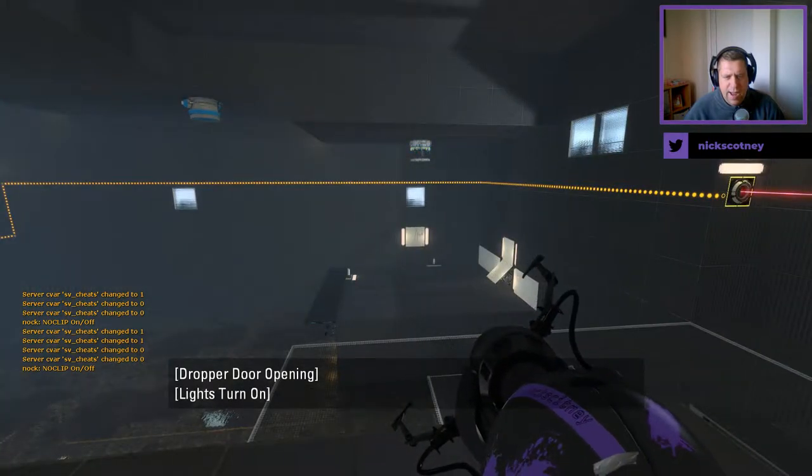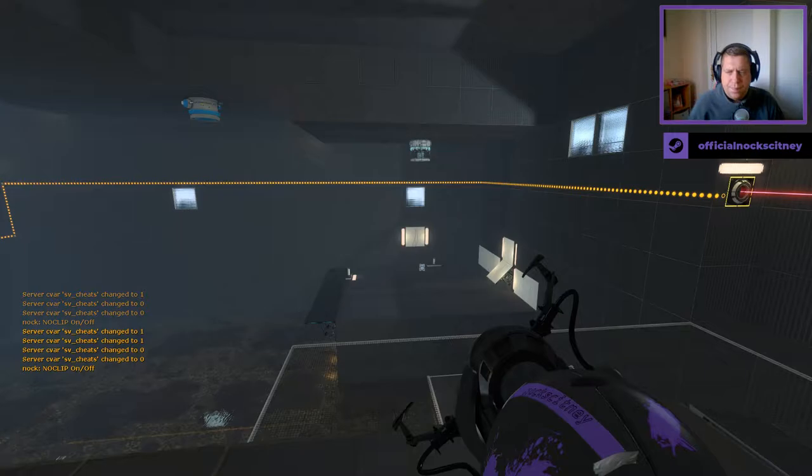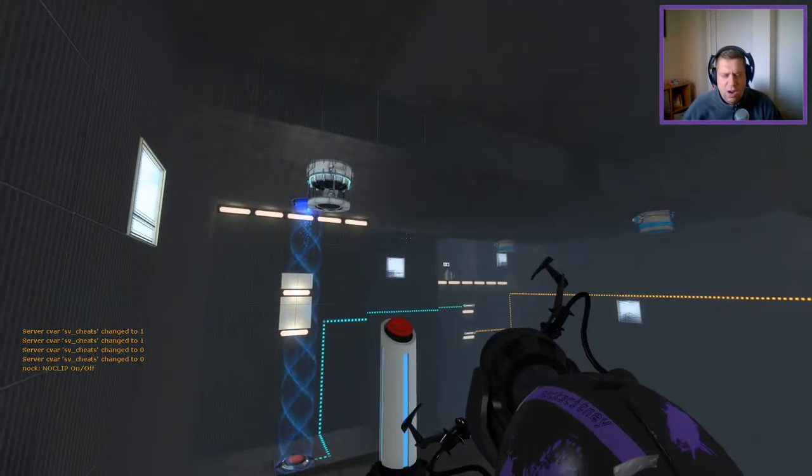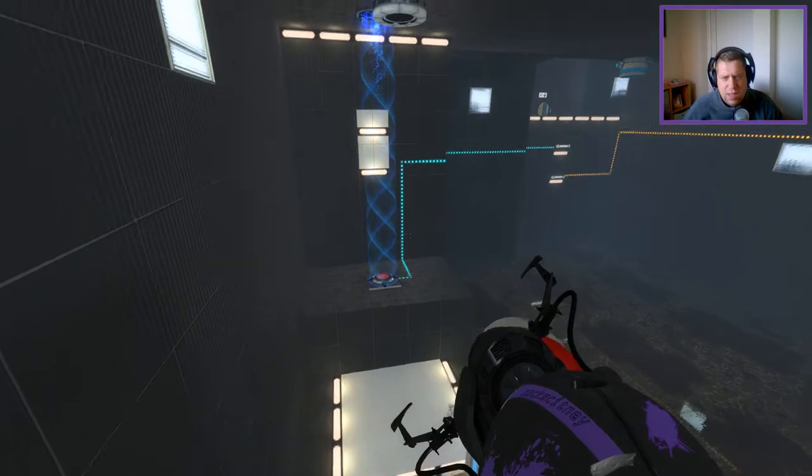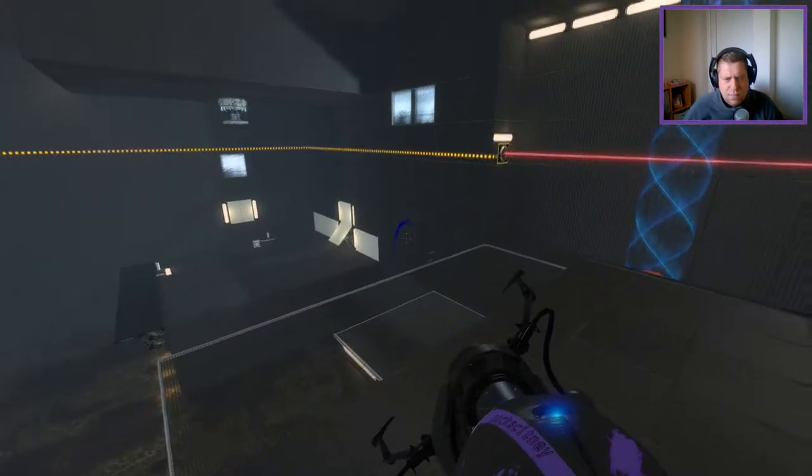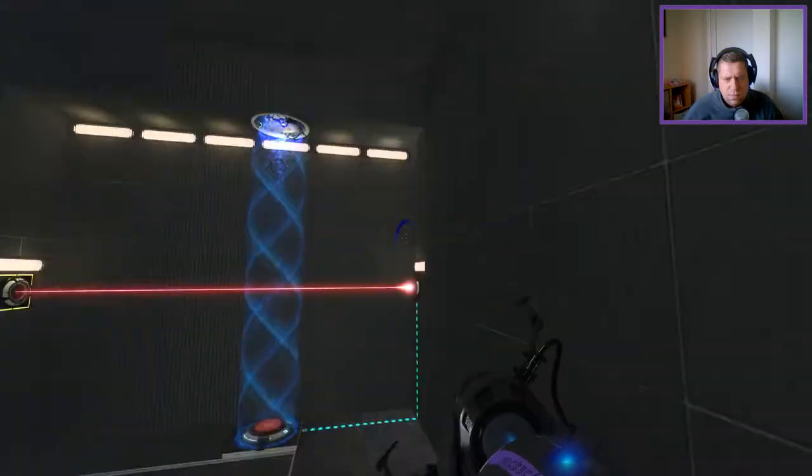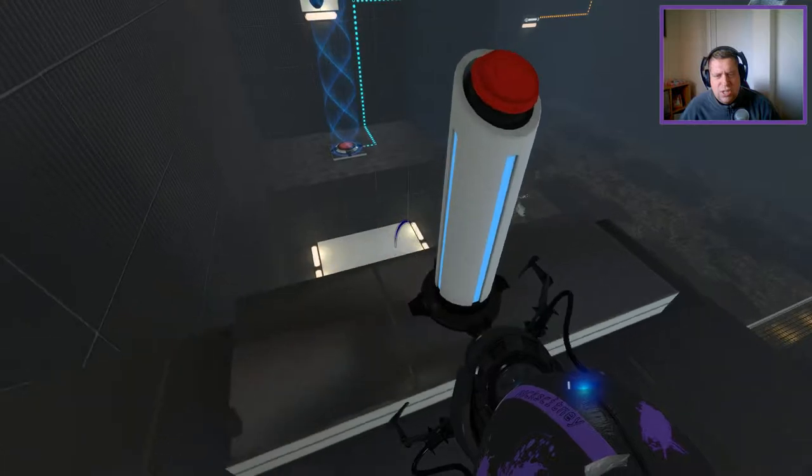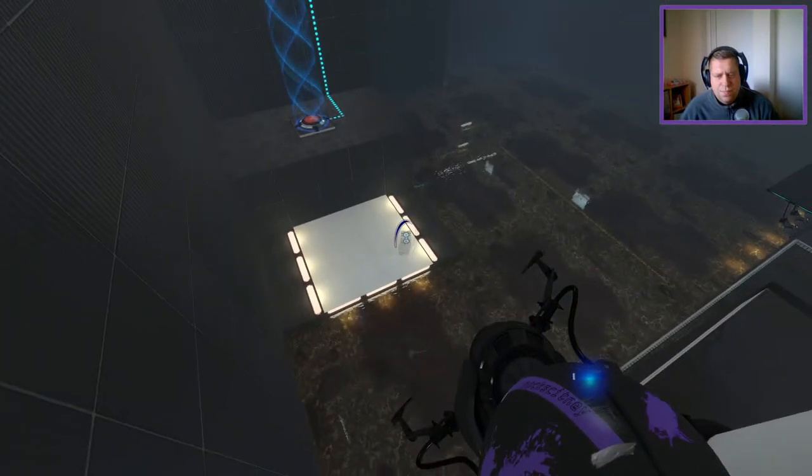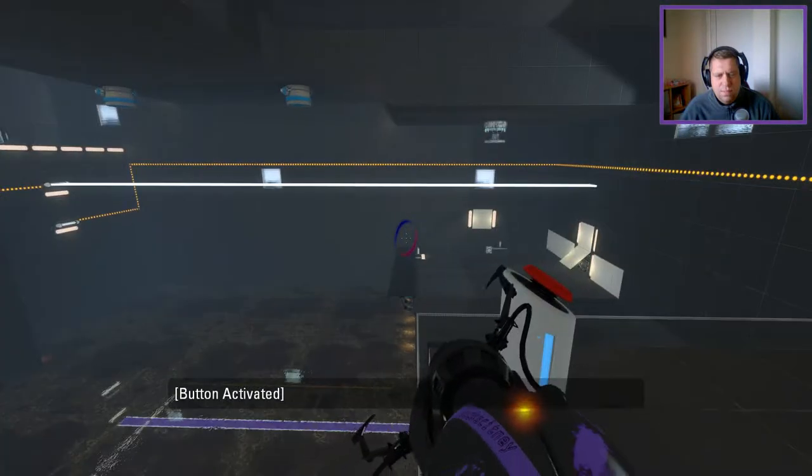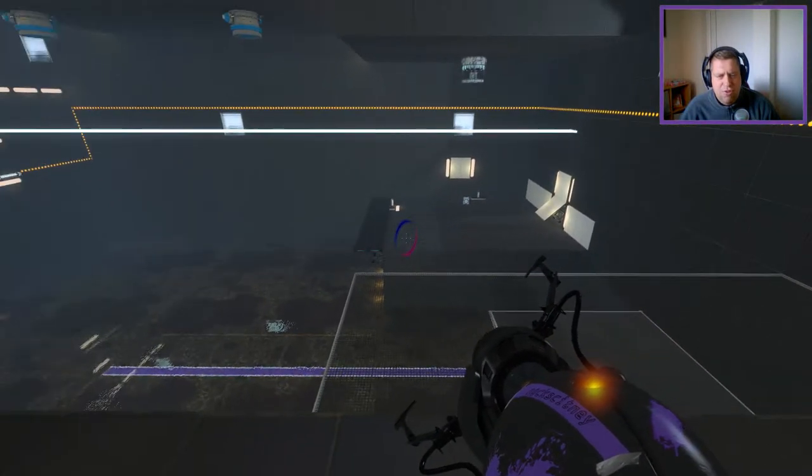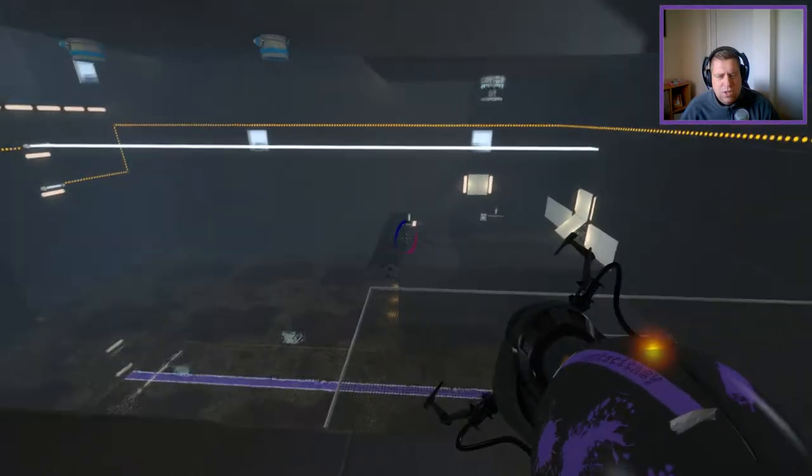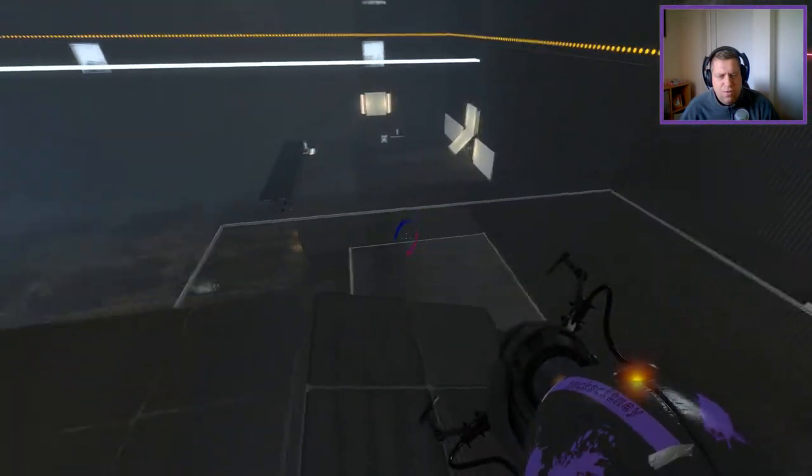Oh my. Well, this looks a rather large chamber, doesn't it? Let's be honest. Okay. Can't use the funnels though, which is interesting. Okay, that gives me a light bridge, which is also interesting.